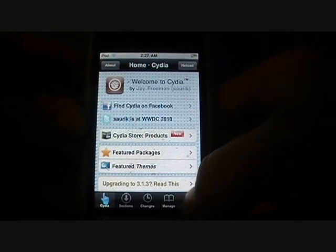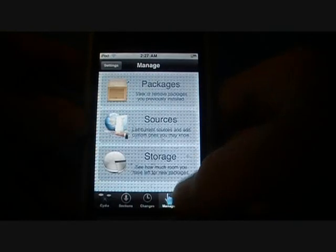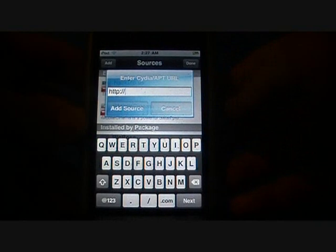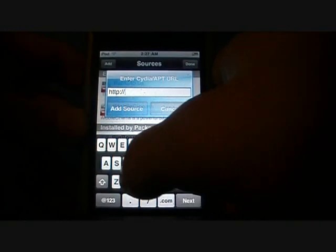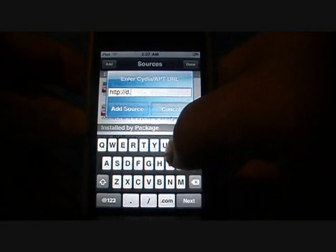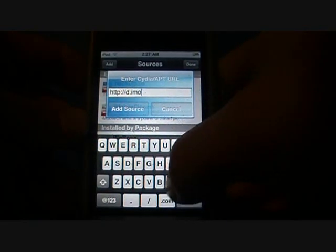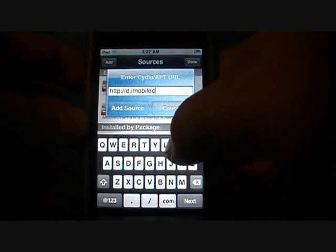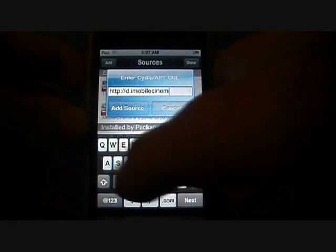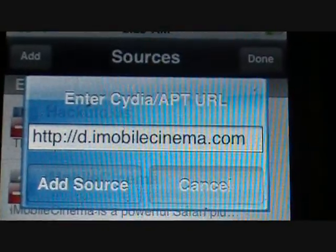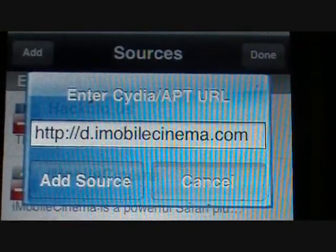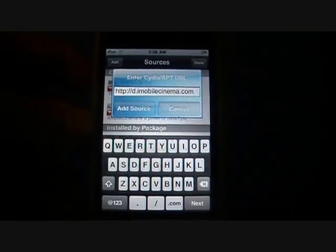Open Cydia. As usual, you're going to have to add a source — go to Manage, click on Sources, click Edit, and Add. The source you're adding is called iMobile Cinema, but the URL is a bit different: it's d.imobilecinema.com. Zoom in here — d.imobilecinema.com — then click Add to add the source.